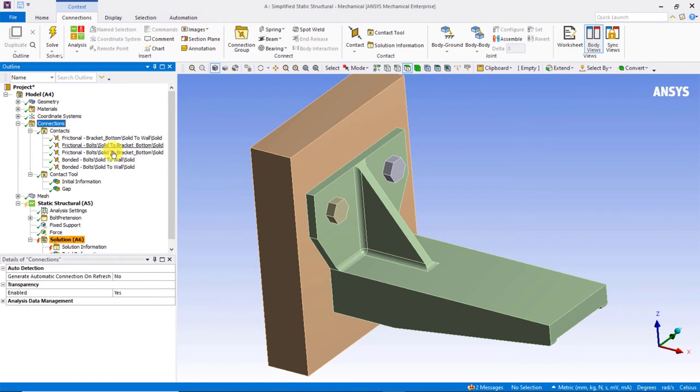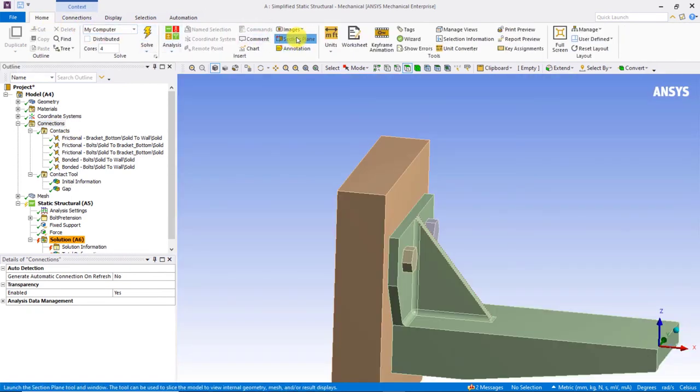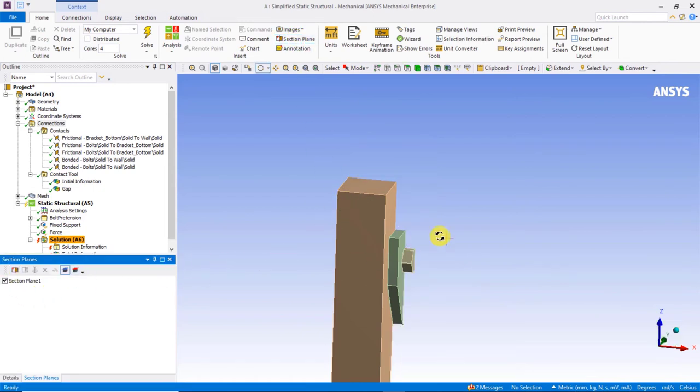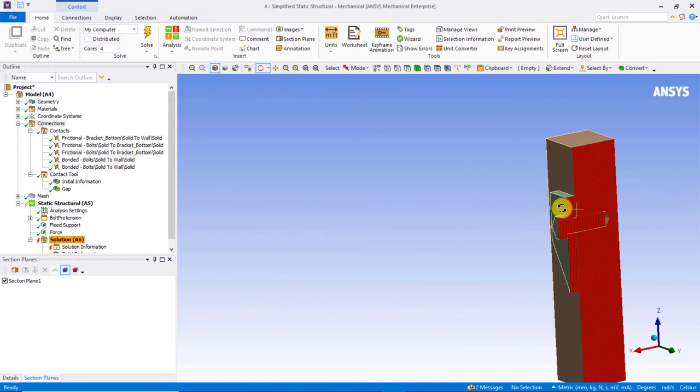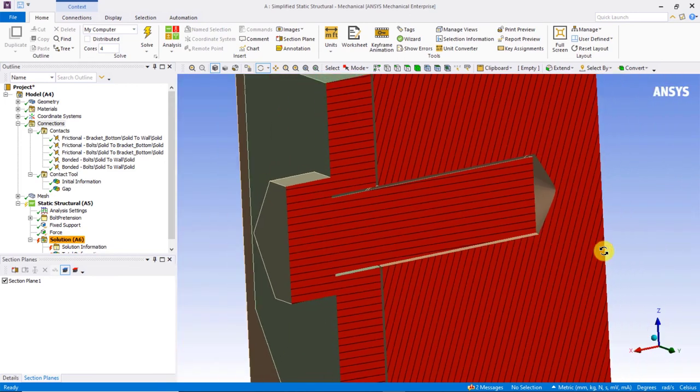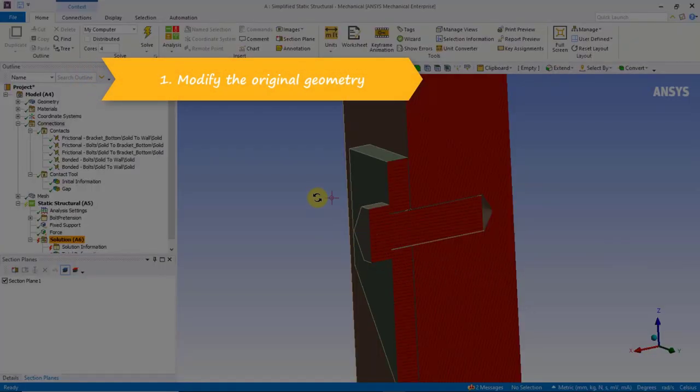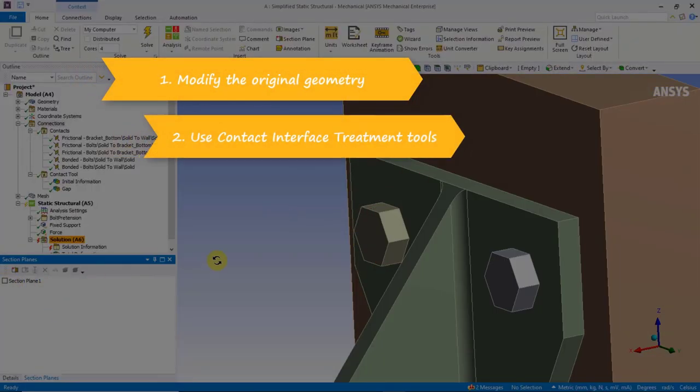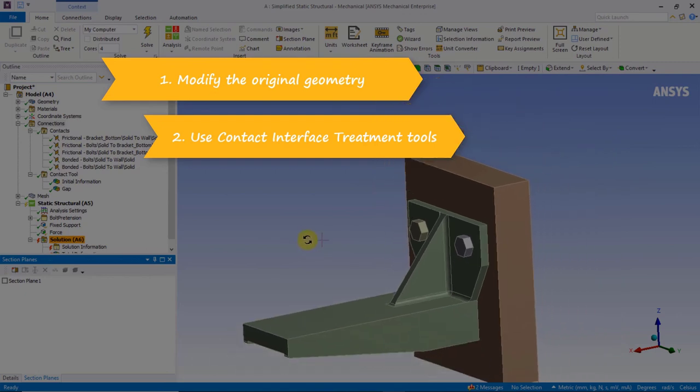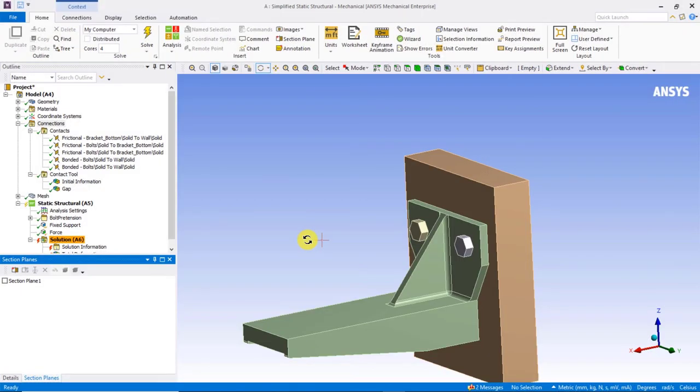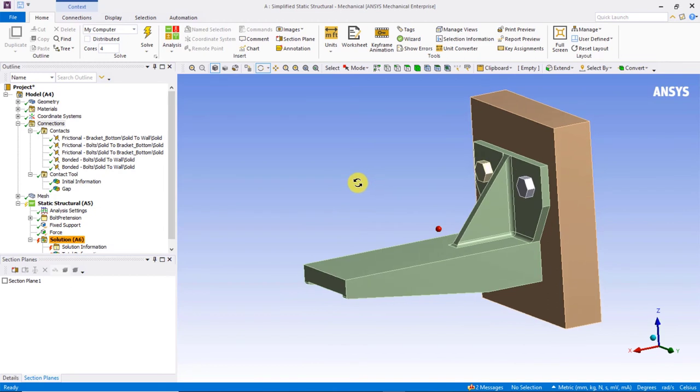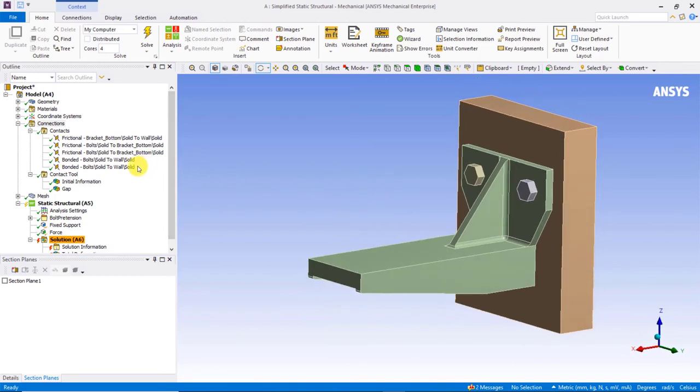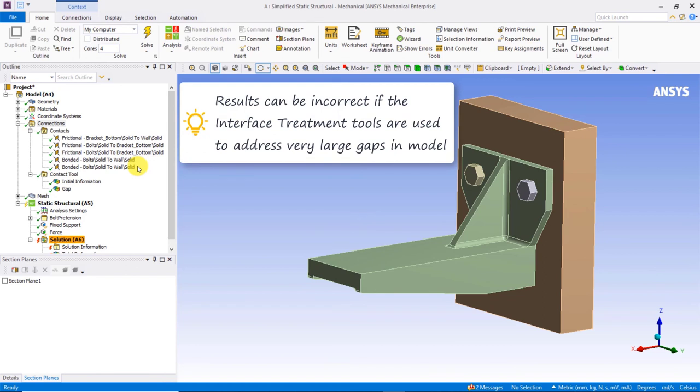Let's zoom in on the regions of interest. By close inspection of each of these regions on the model, we can visually confirm the gaps reported by the contact tool. These gaps can be addressed in one of two ways, either by modification of the original geometry or by utilizing contact interface treatment tools. It is worth mentioning that these interface treatment tools are convenient for making quick mathematical adjustments to the contact surfaces. However, they should be limited to address small nuisance gaps and penetrations. If the gaps are too large, the results can become non-physical and erroneous.